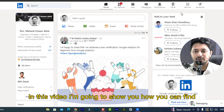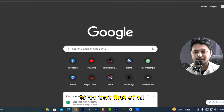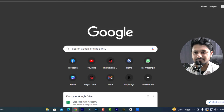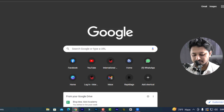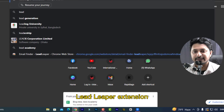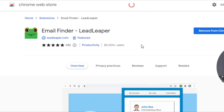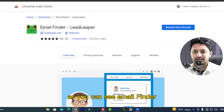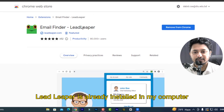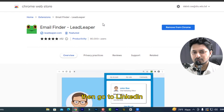In this video, I am going to show you how you can find any email address from LinkedIn. To do that, first of all, you need to have the Chrome browser, then search for the Lead Leaper extension. Click on the second option — as you can see, the Email Finder Lead Leaper is already installed in my Chrome browser. Then go to LinkedIn.